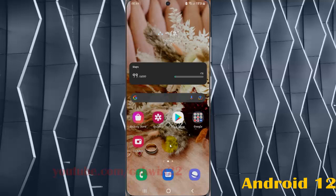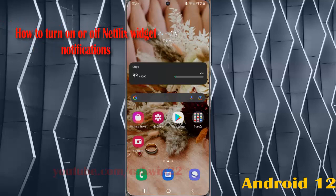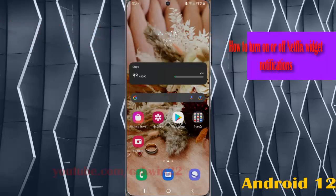To turn on or turn off Netflix widget notifications in Samsung Galaxy S21, S21 Plus, or S21 Ultra, open settings.